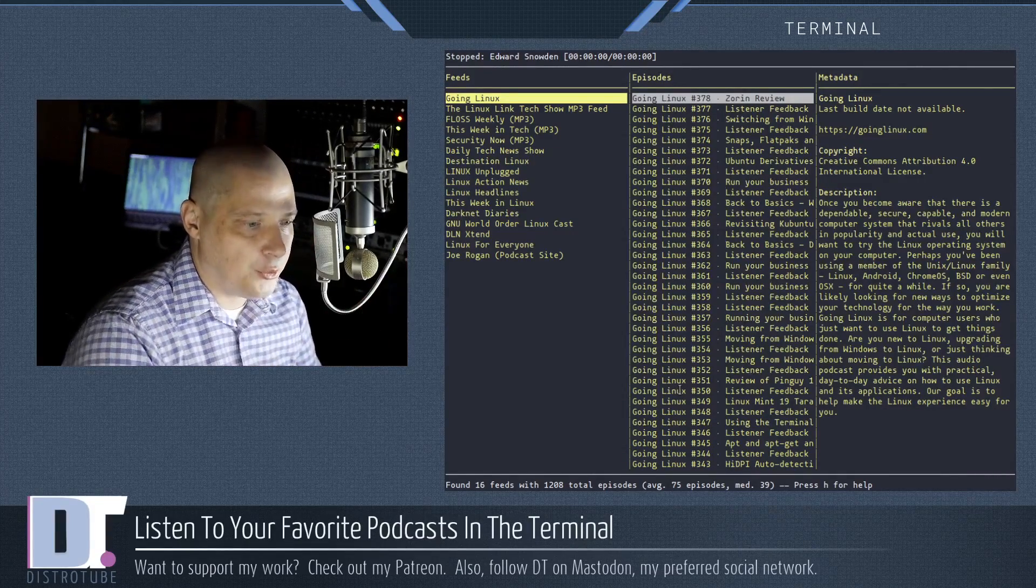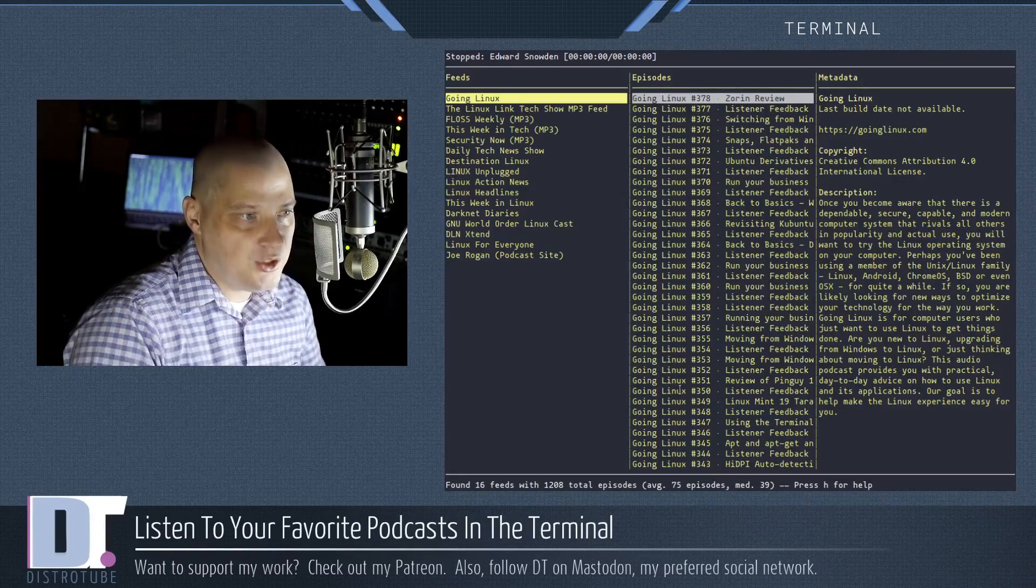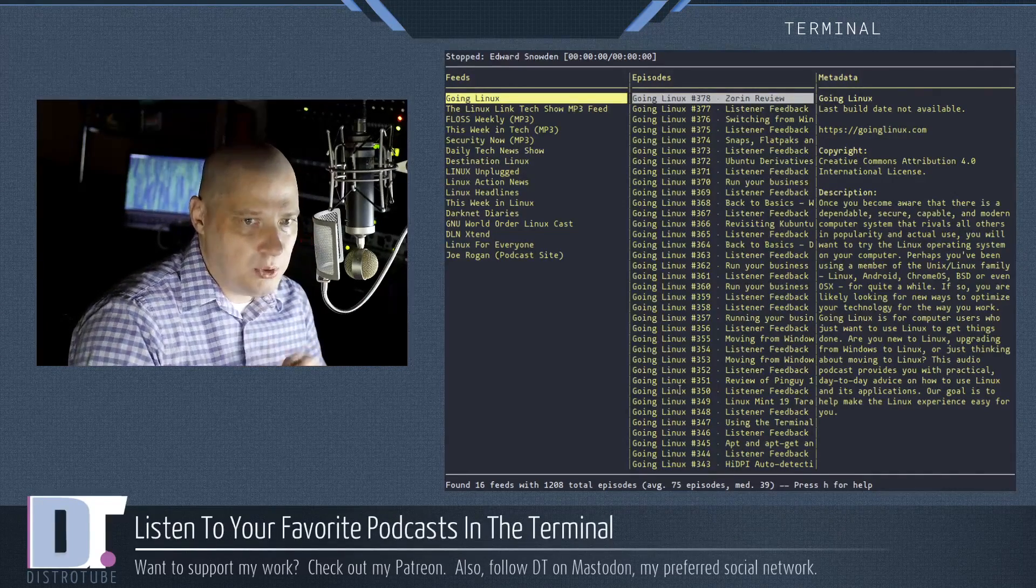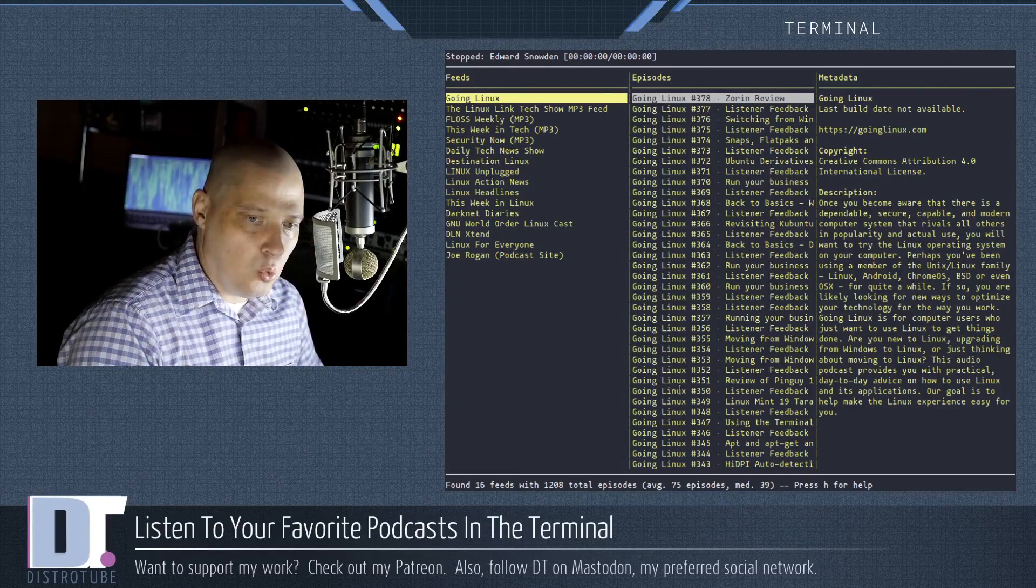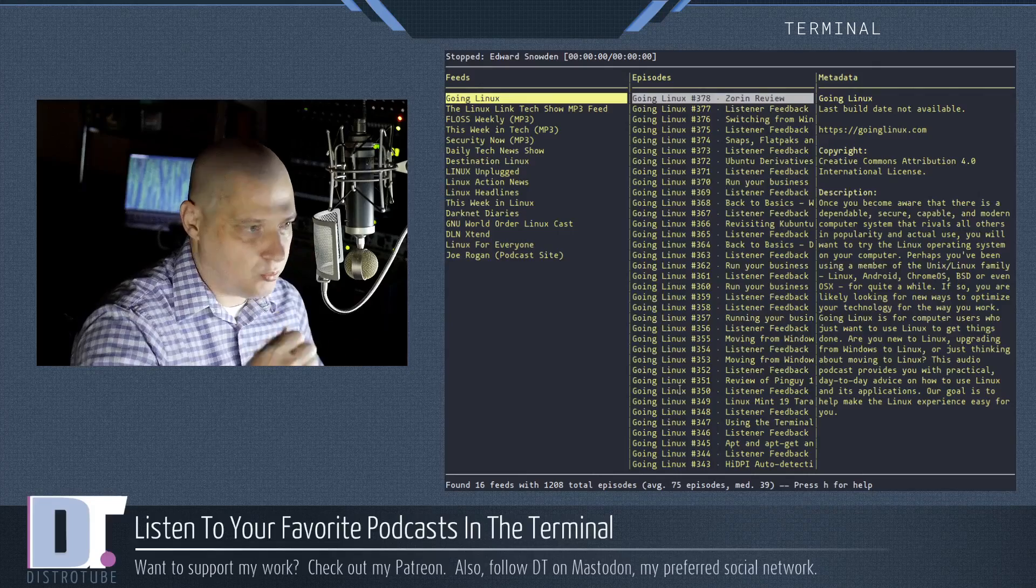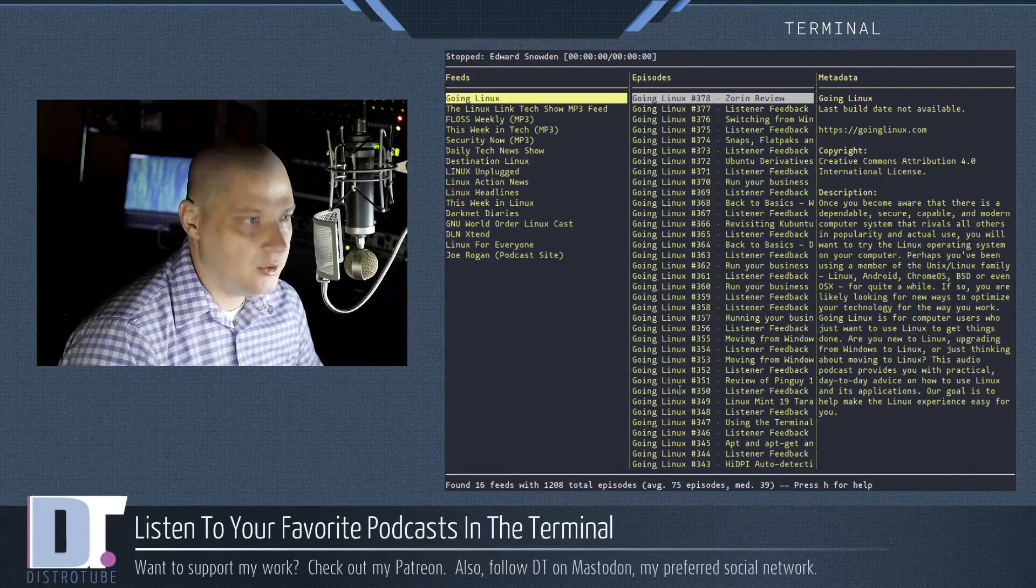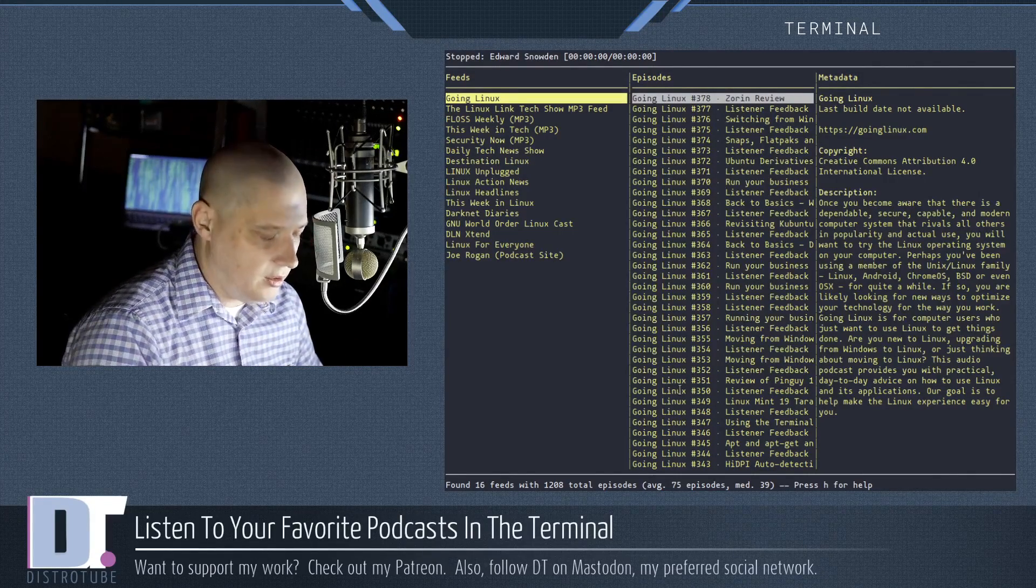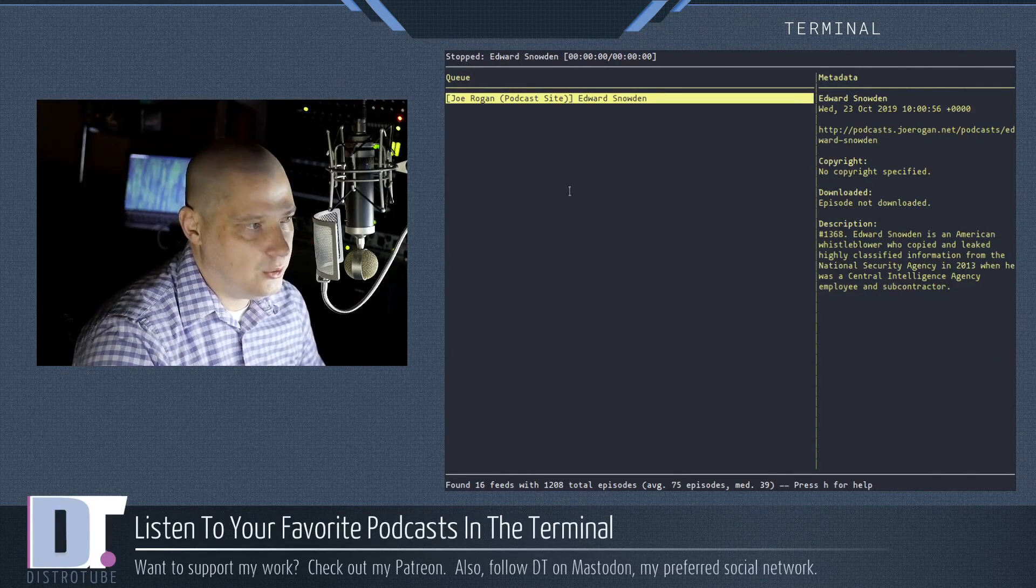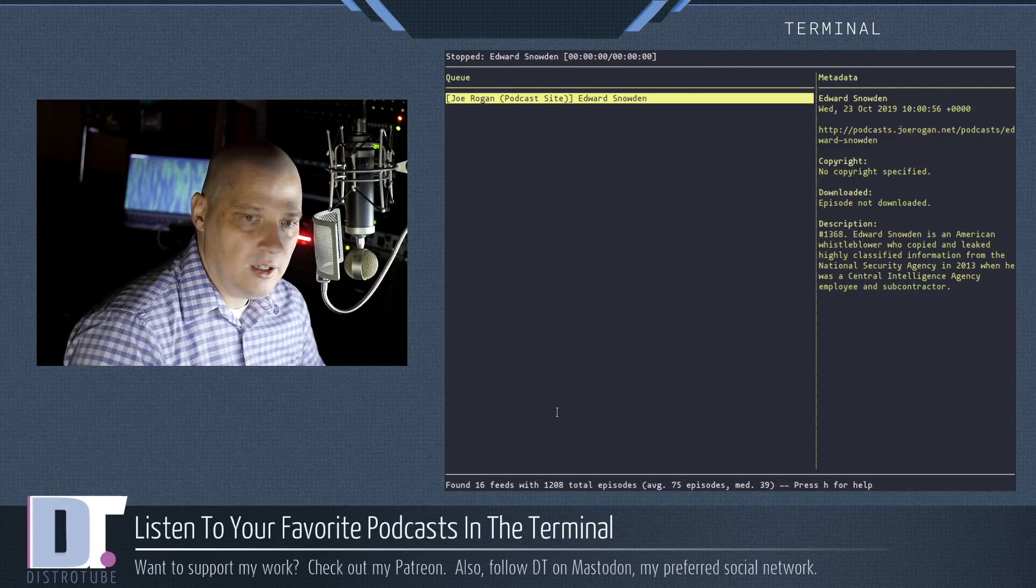And I mentioned the three column layout is the default layout. You can change the layout. There are three layouts built into Castero by default. You hit one on the keyboard, the default layout, the one we're currently looking at, that's that layout. But there is also a layout on the two key on the keyboard, just hit two. And it shows you your current queue of episodes and their metadata.